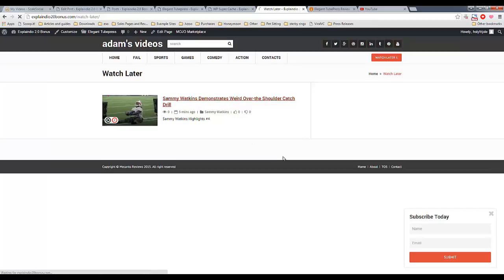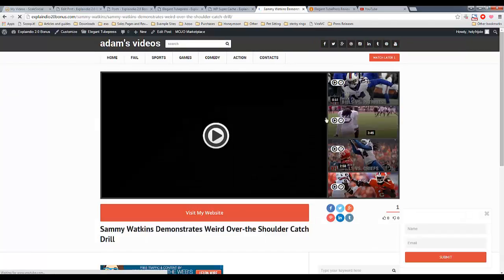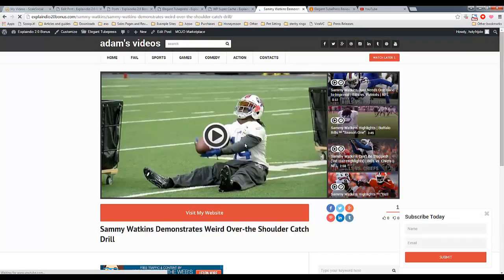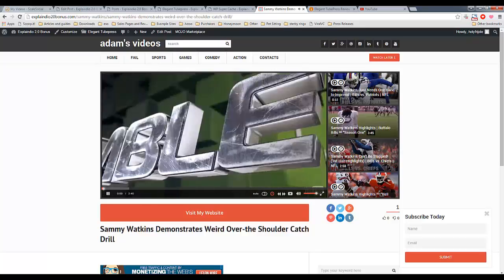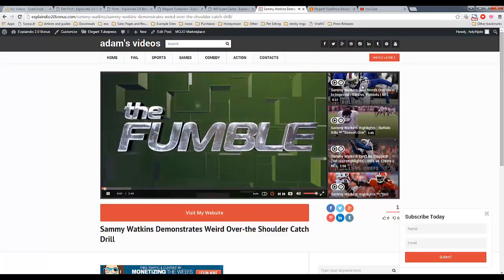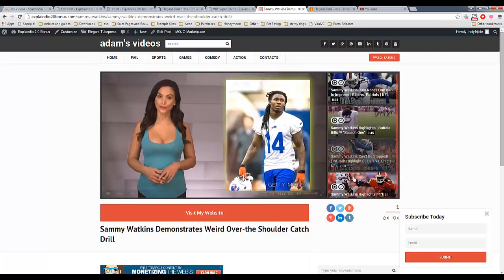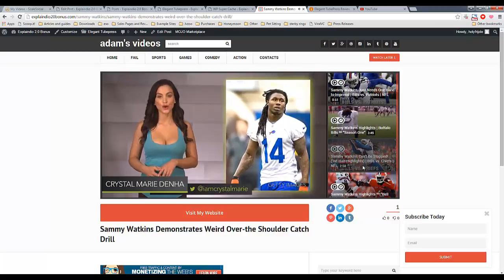If you click on the video, you can see how this is set up quite nicely, where you can play the video. It actually autoplays in this case, and you have the related videos to the right, which is also really nice.